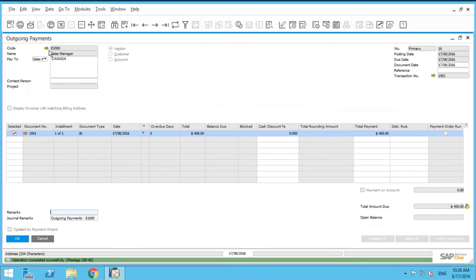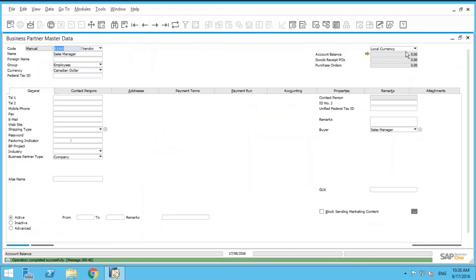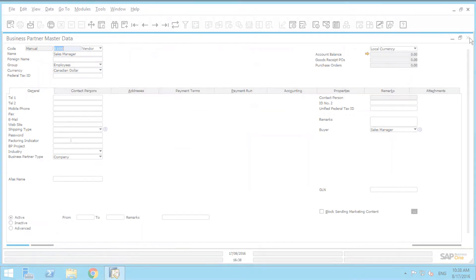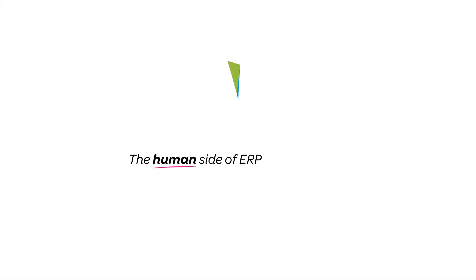And if I wanted to scroll back to that sales manager, I can see now his balance is zero. Thank you so much for watching. We'll see you next time.